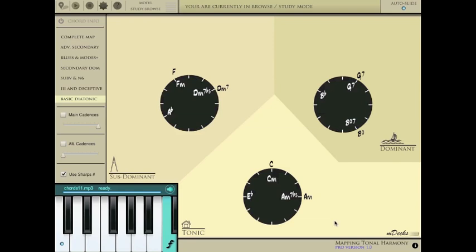Each region contains a partial circle of fifths diagram which displays the respective chords for each region in the current key. Functions in the minor mode are in the inner part of the circles, while functions from the major mode are in the outer part.